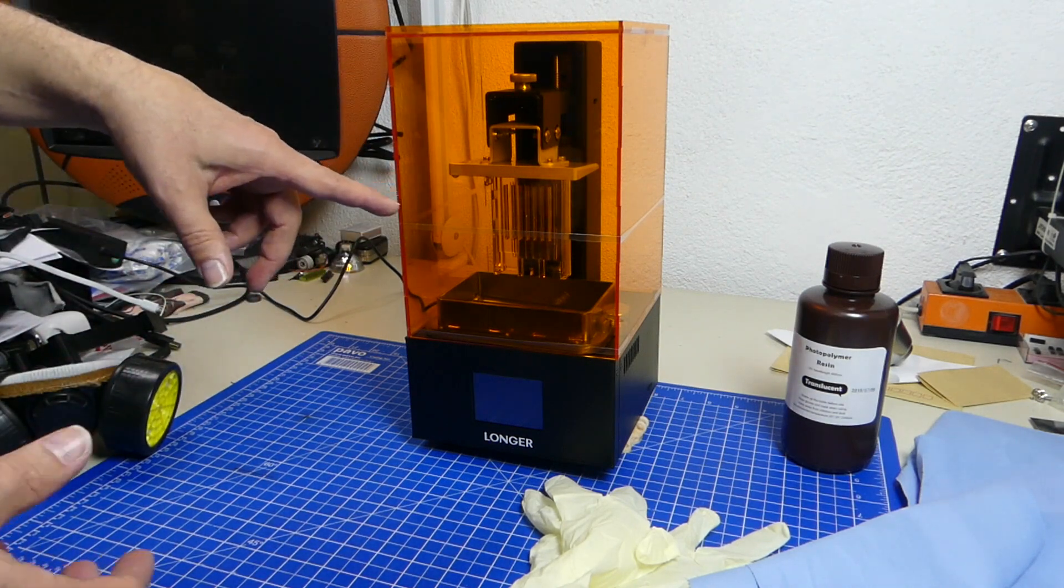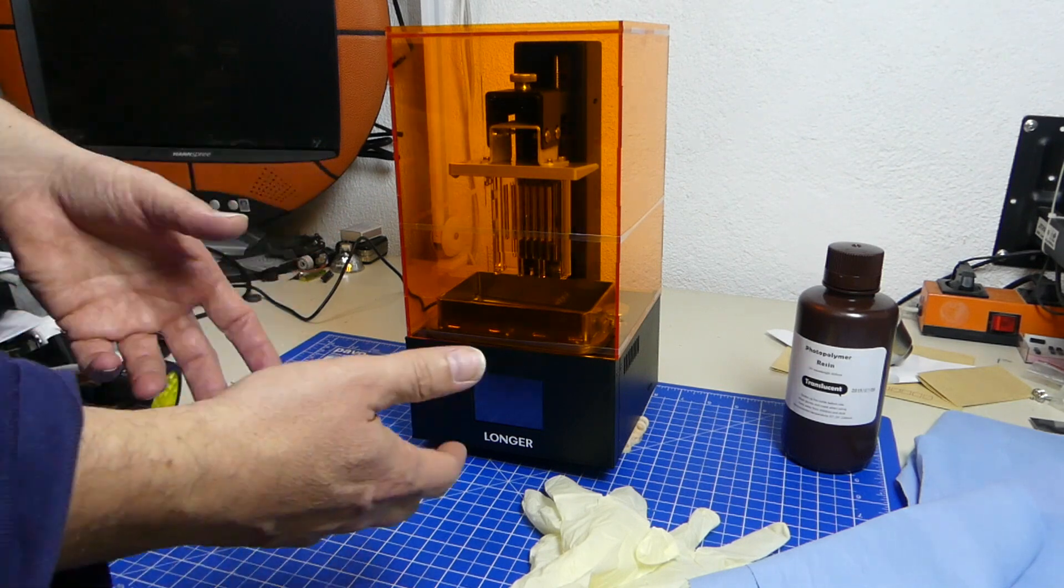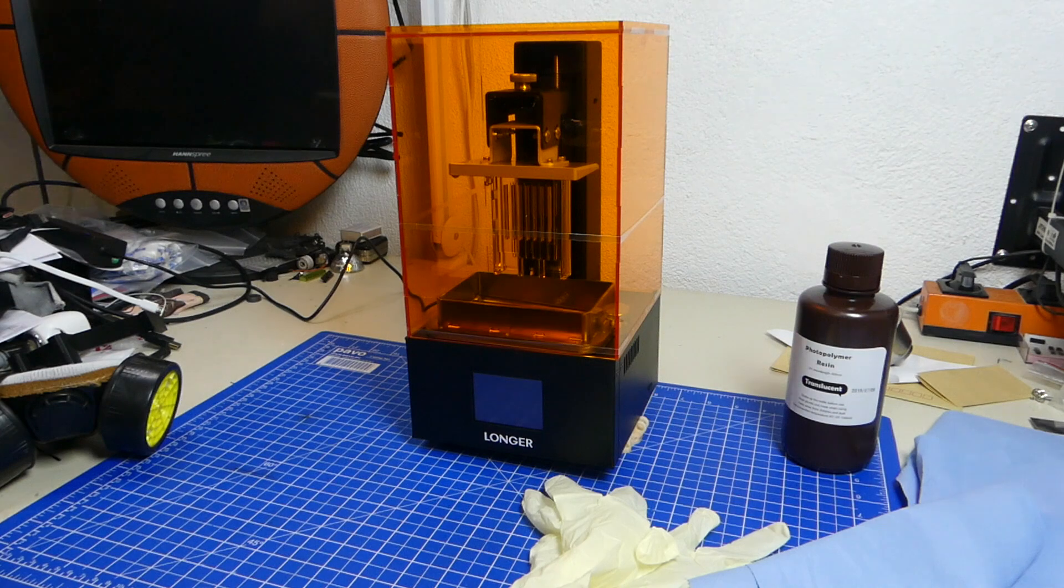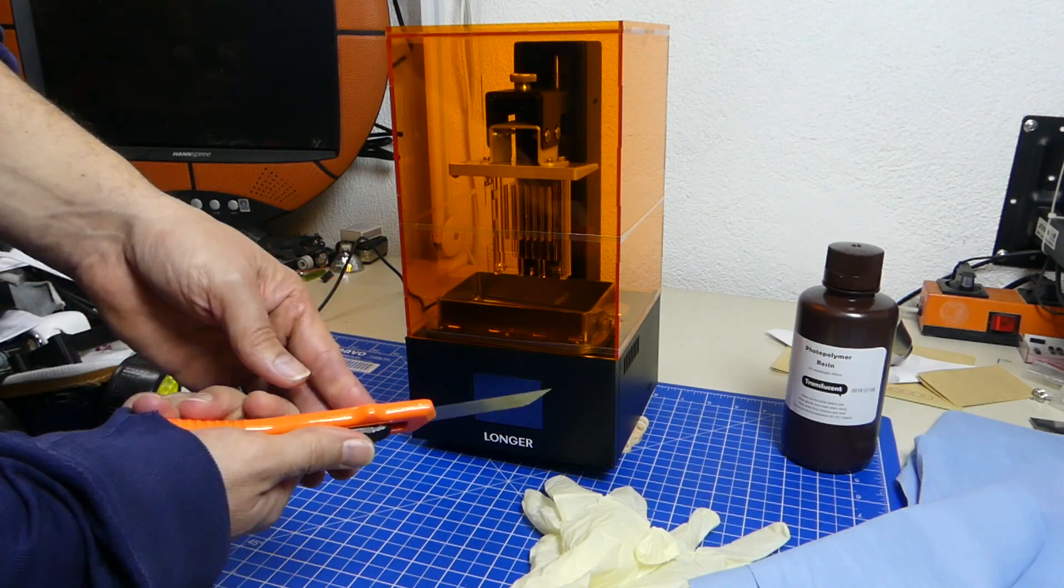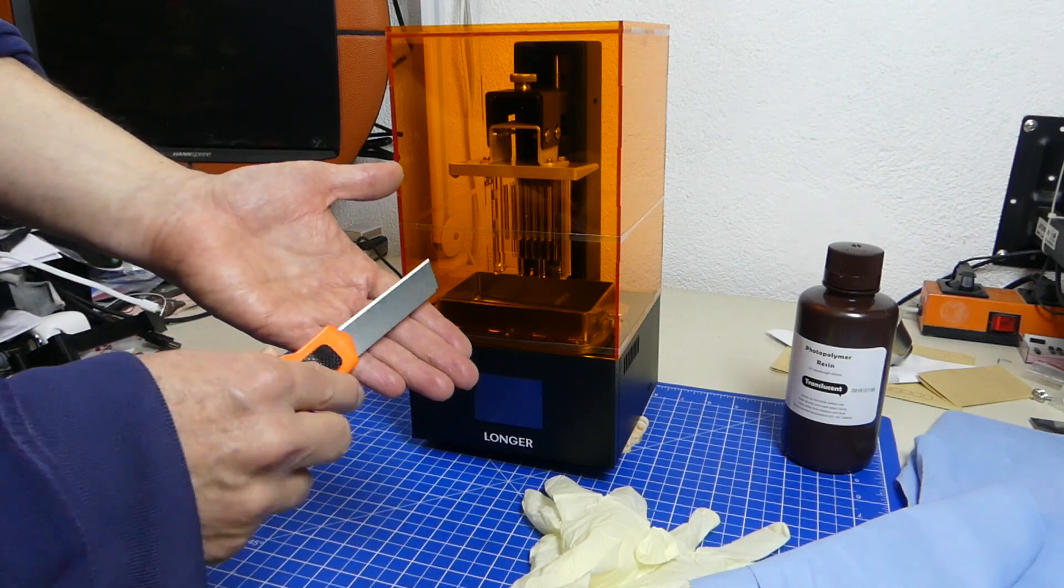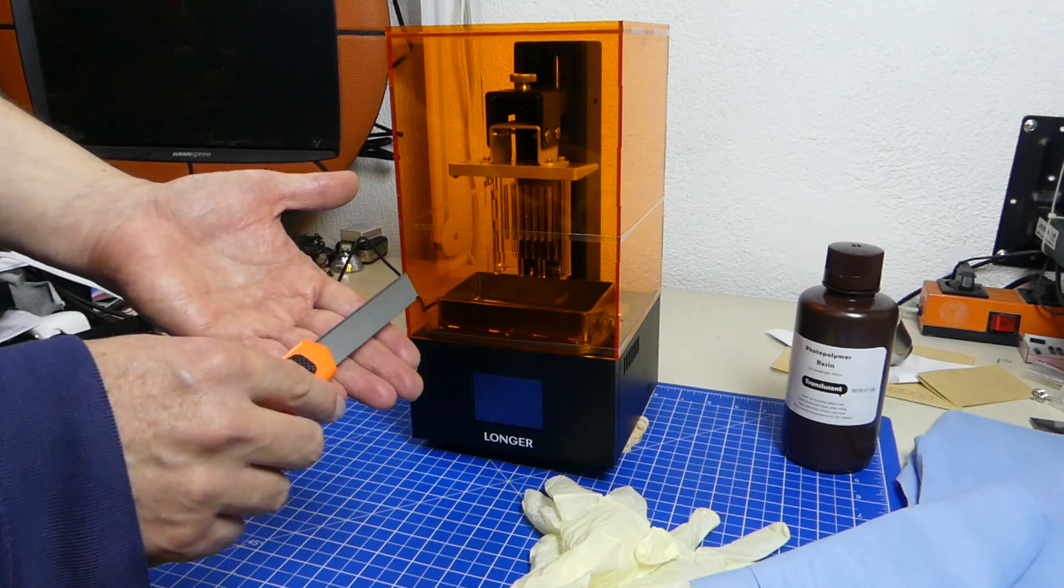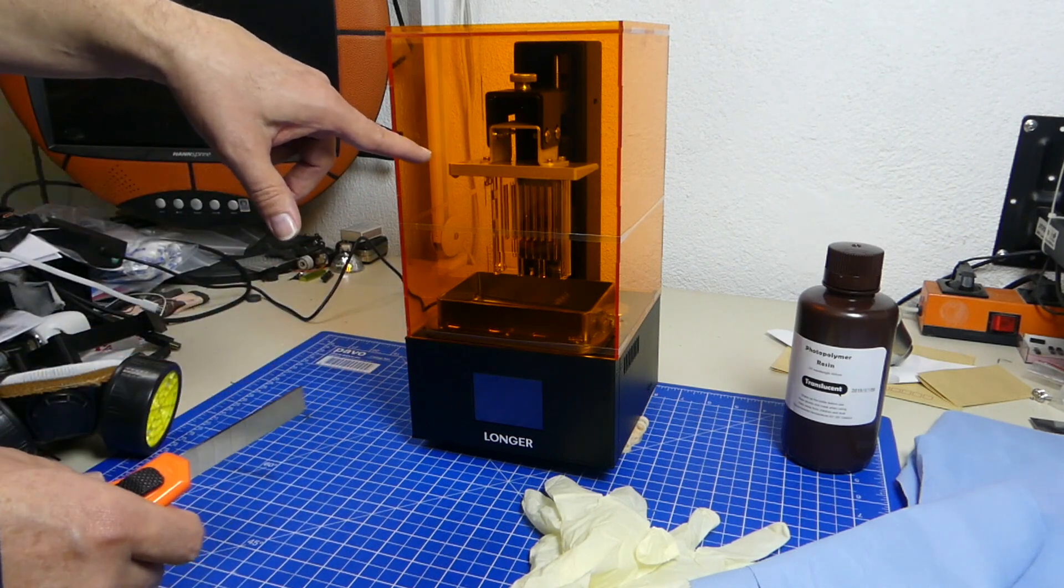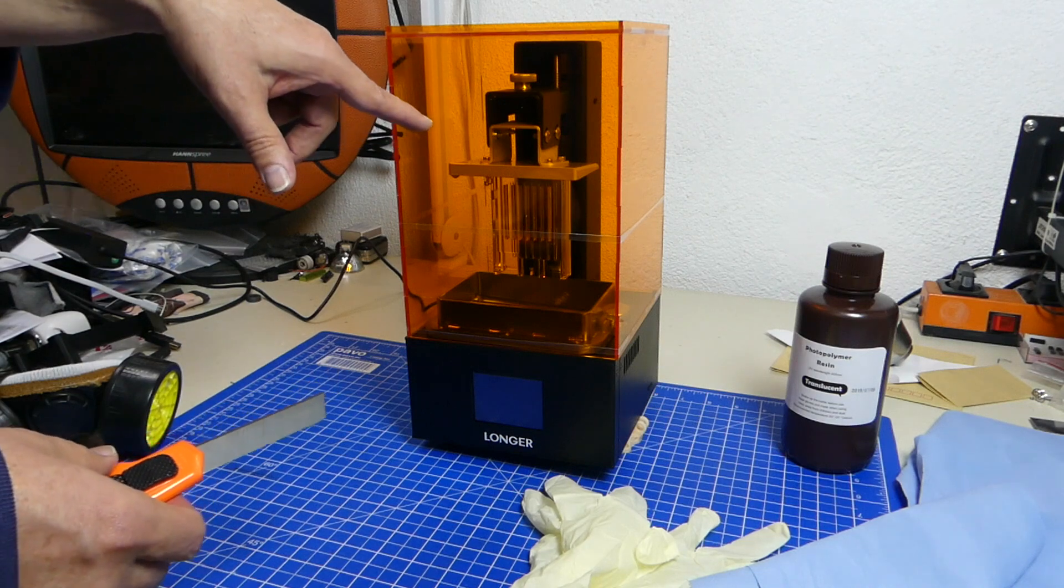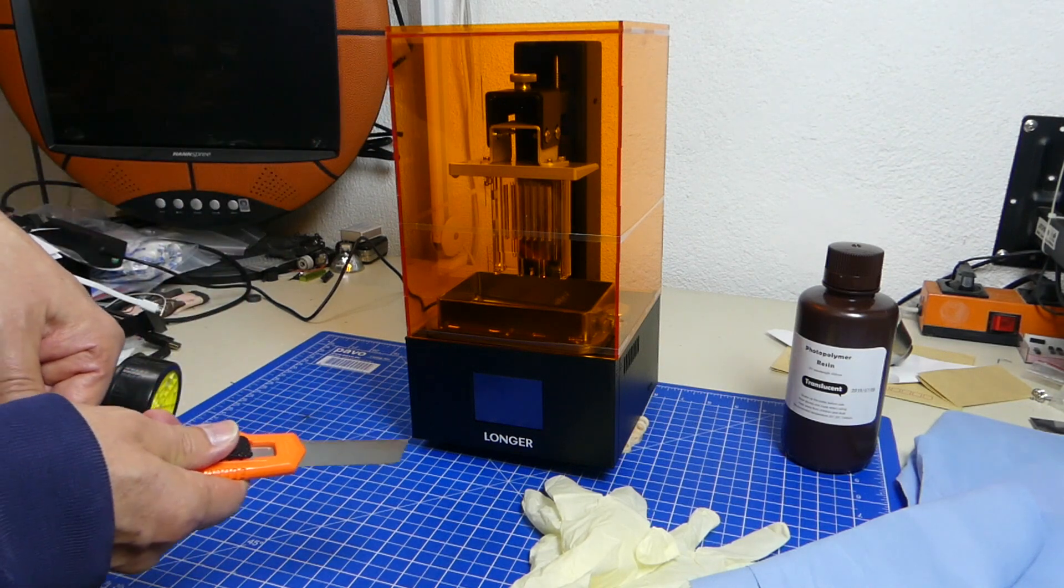To get it out I either use one of these spudgers or I use a really new cutter knife like this one here, and as long as it's really new you can just slide it under the print and just pry upwards really carefully. You won't scratch the surface of the build platform but if it sticks on really well you can get it off really easy.